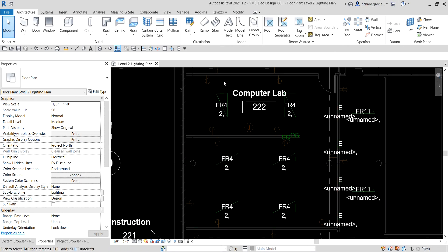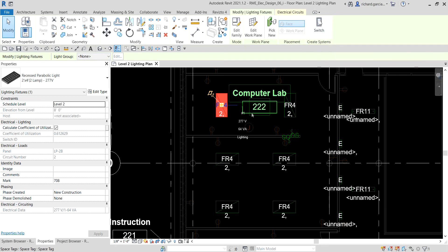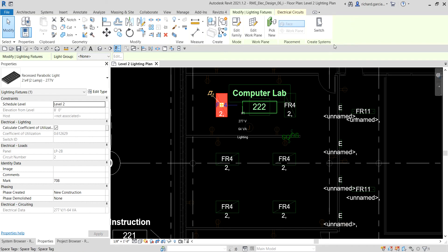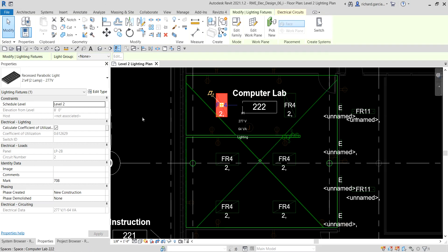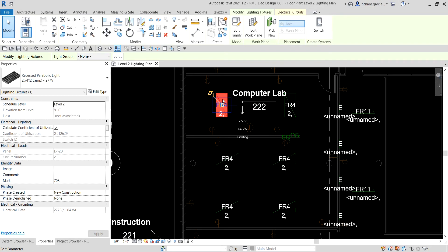To create the switch system, I'm going to select one of the lighting fixtures and then go to Create Systems. I have the Switch option here. Normally if a lighting fixture is not yet part of a circuit, you would see two options: Power and Switch. The reason there is no Power option here is because this fixture is already assigned to a circuit — panel LP2B, circuit number two. So we only have the Switch option since this fixture is not yet assigned to a switch.